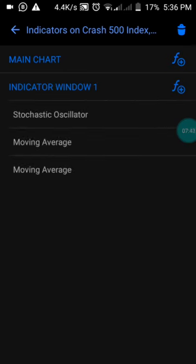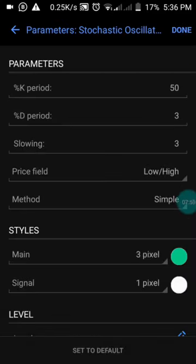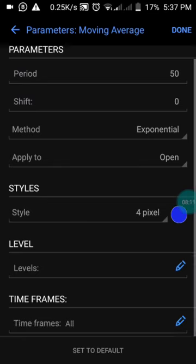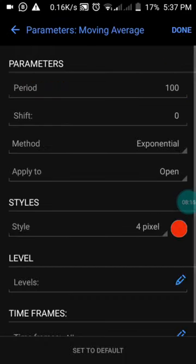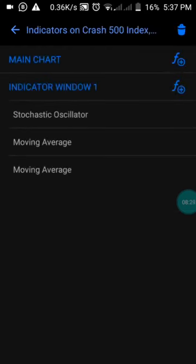You only need three indicators. First, the Stochastic Oscillator: period 50, period 3, slowing 3, price field Low/High, method Simple — set your color and press done. Second, Moving Average with period 50, shift 0, method Exponential, applied to Open — choose your color and press done. Third, another Moving Average with period 9, shift 0, method Exponential, applied to Open — set to red color and press done. By doing this you will have the same chart setup I've shown you.